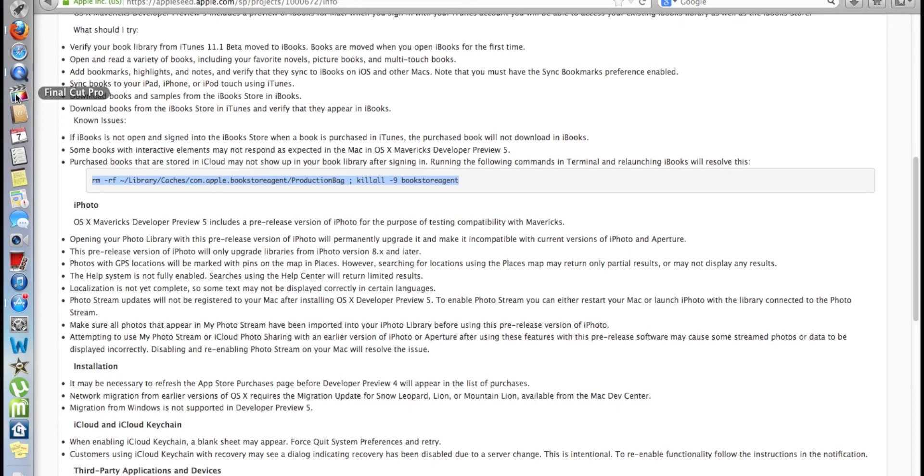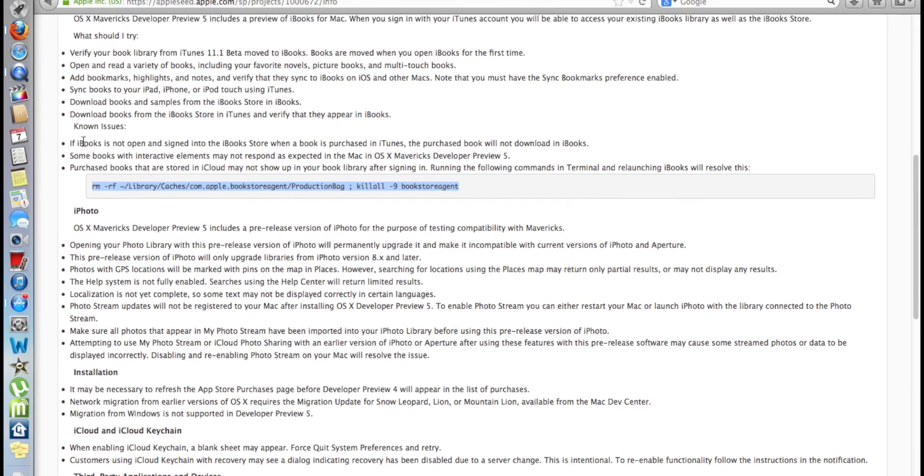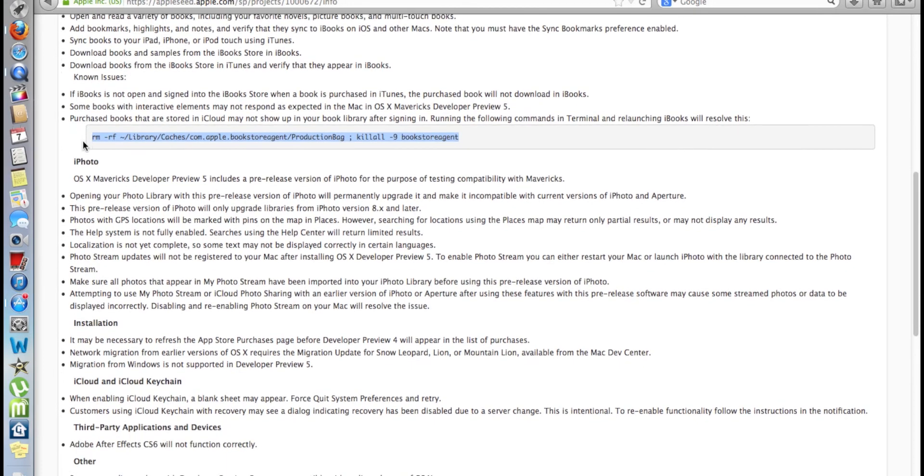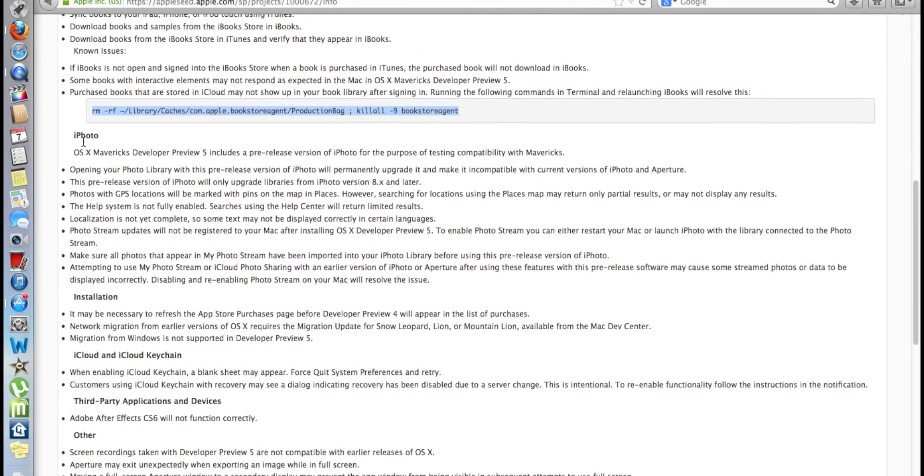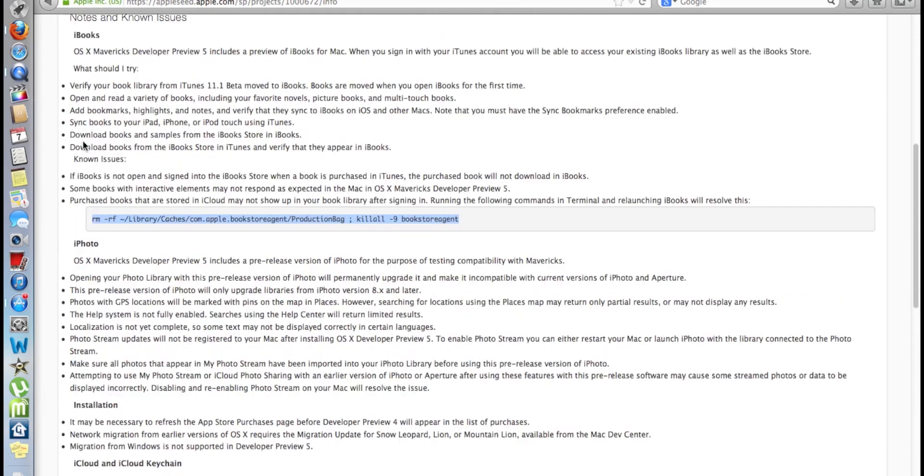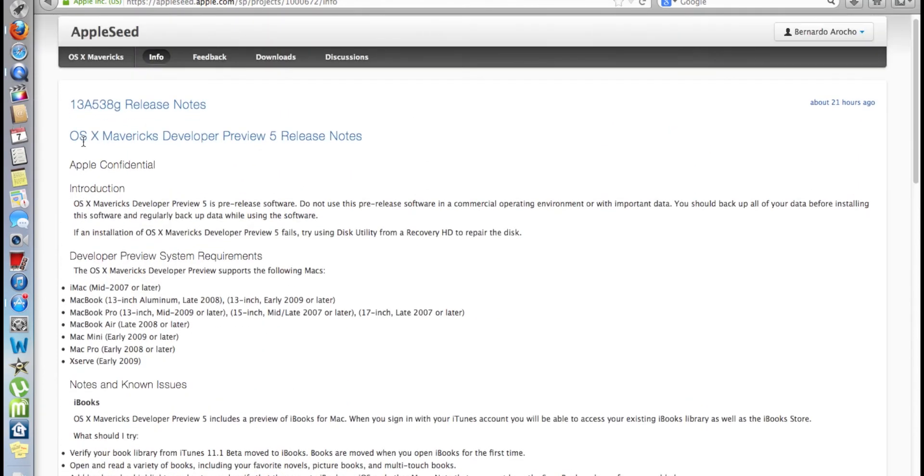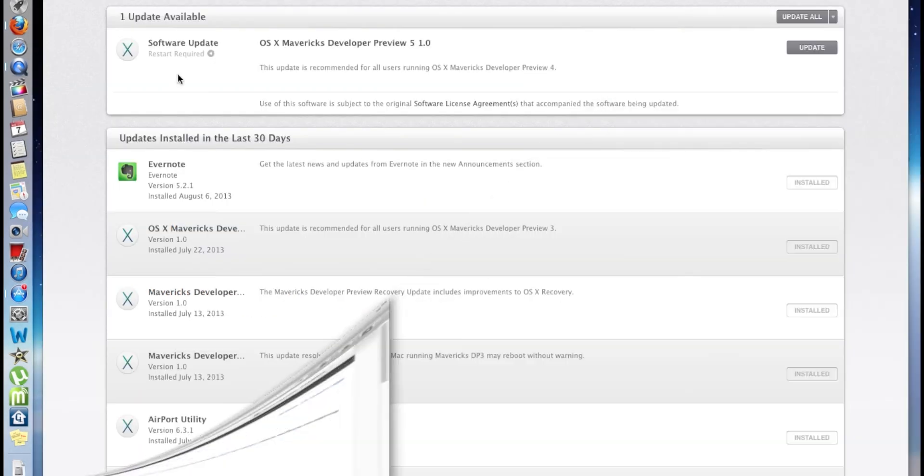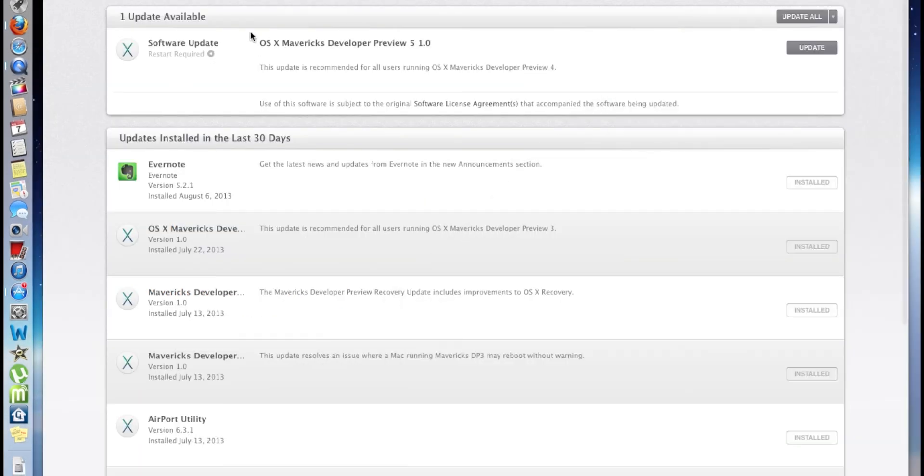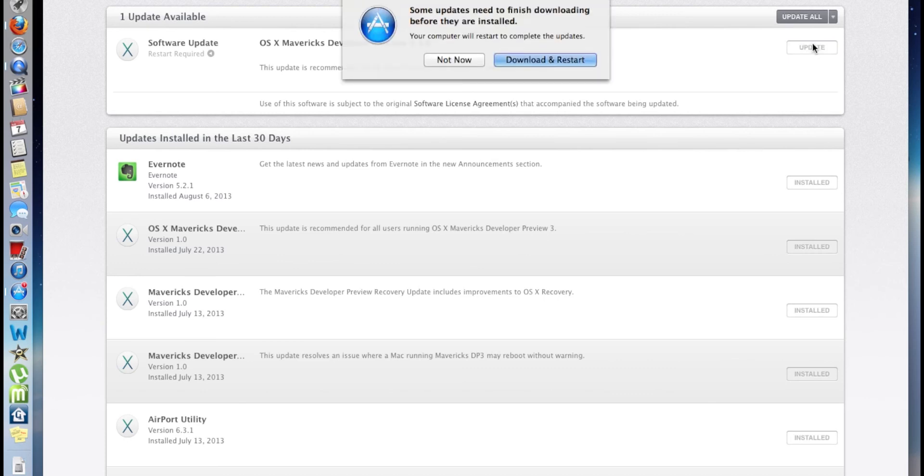That's for later, but again, all this information about the keynotes and what's going on with the new Preview 5, which came out today, released 21 hours ago, I will post on my blog site. I already did a software update, and as you can see, it's right there. I'm going to click update and it's going to want me to download and restart.